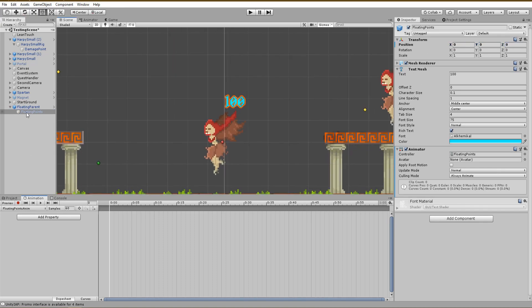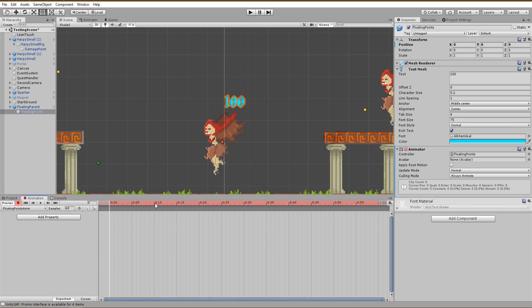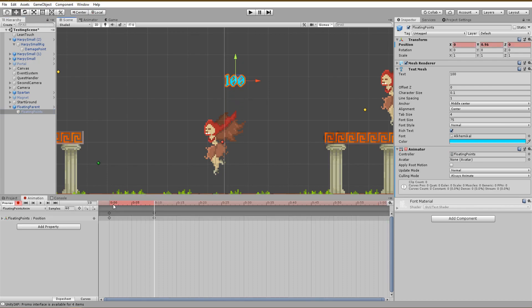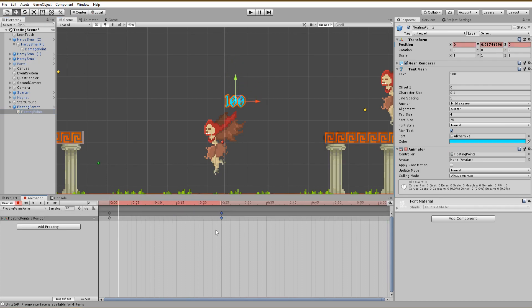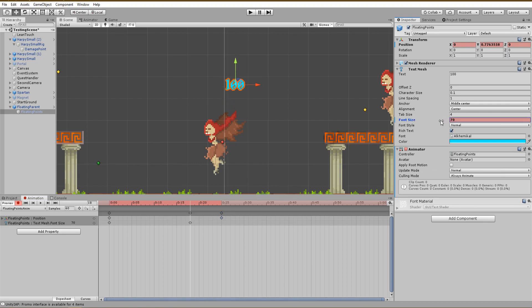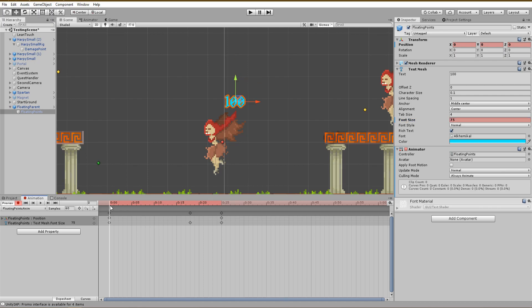To make them fly, just increase the y value, and for the disappear effect, simply set the font size to zero at the end of your animation.